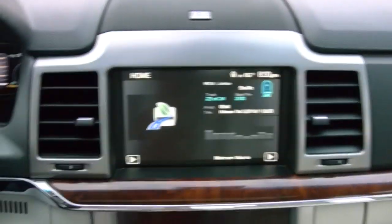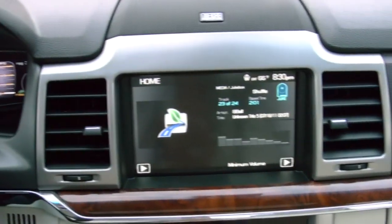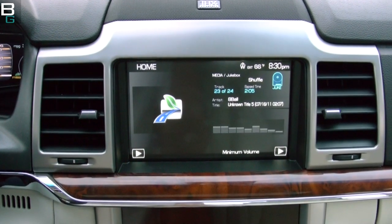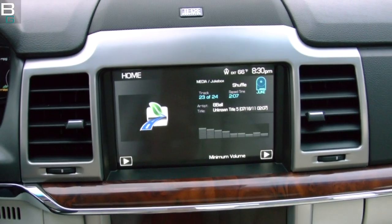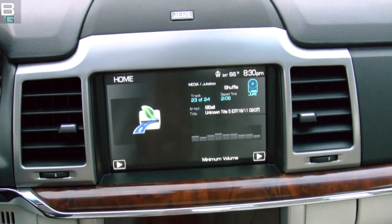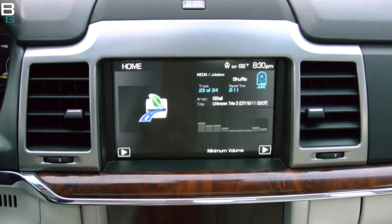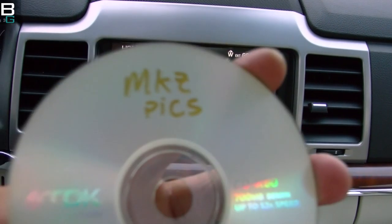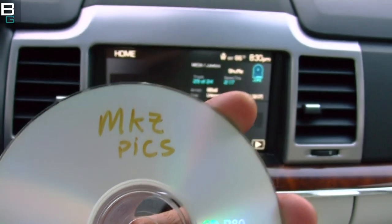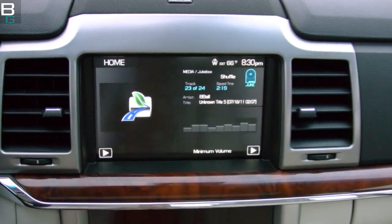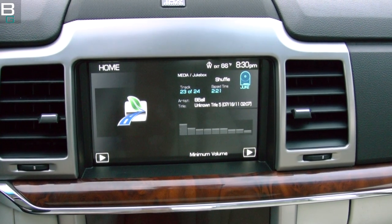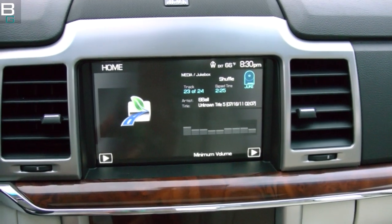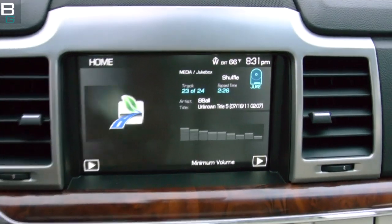I'm out here with the Ford Sync system — or Lincoln MyTouch, depending on how you want to call it. My vehicle is a Lincoln MKZ Hybrid, got it down at Bellevue Prestige Ford Lincoln Mercury. I'm going to show you today how to load your own custom pictures on the home screen of your Ford Sync. This could be a Ford, Lincoln, or Mercury — they're all really similar, slightly different on each, but in general they perform much the same.